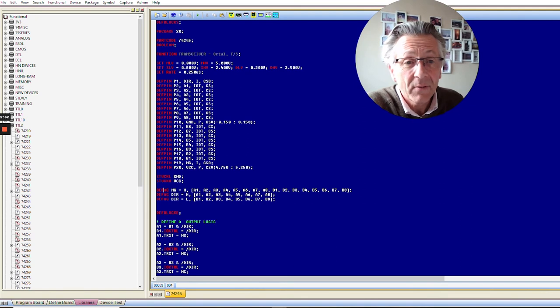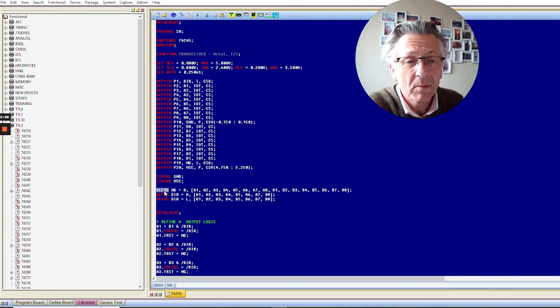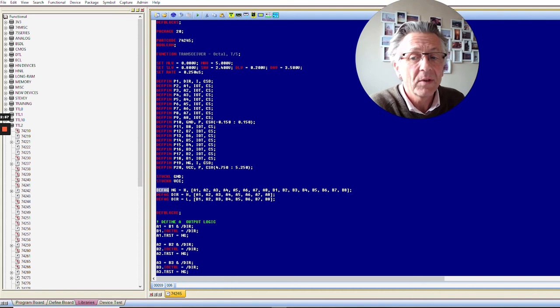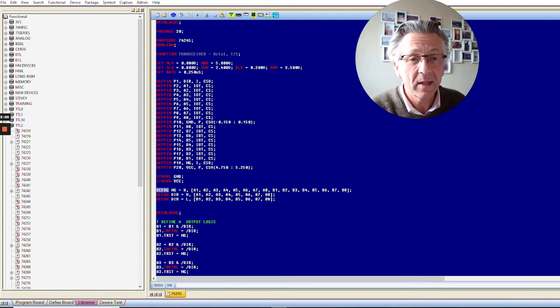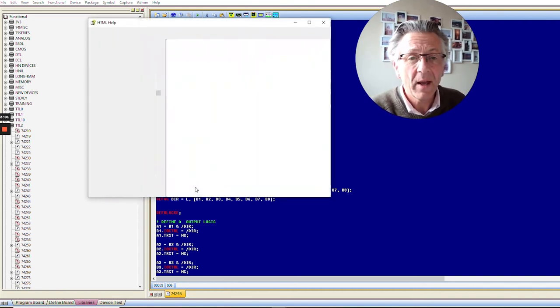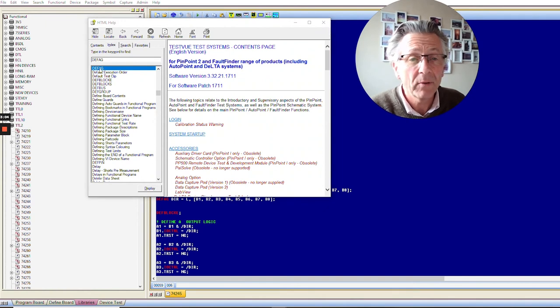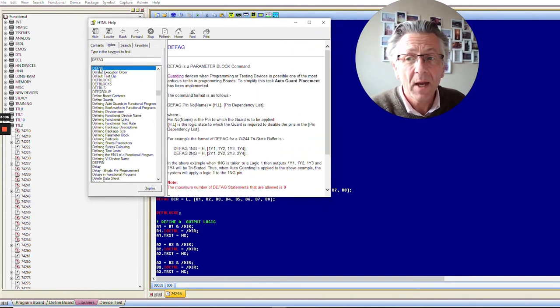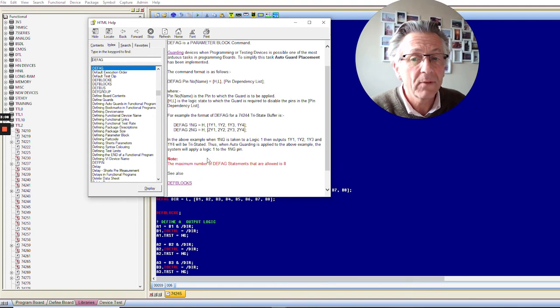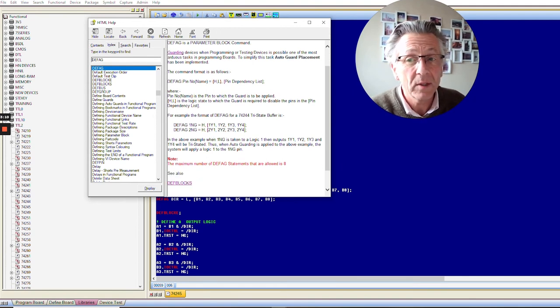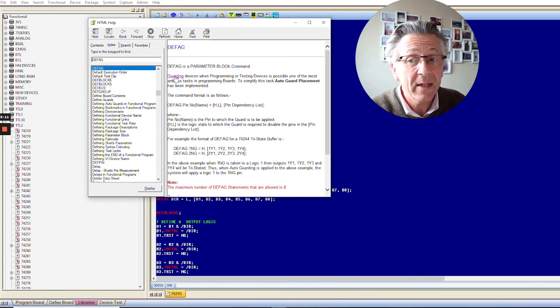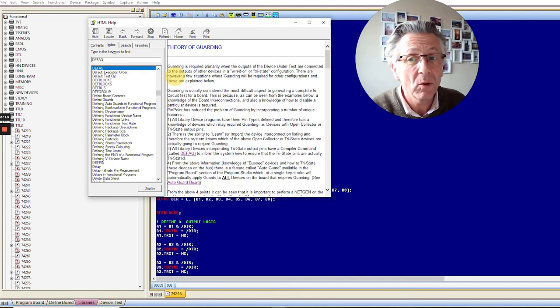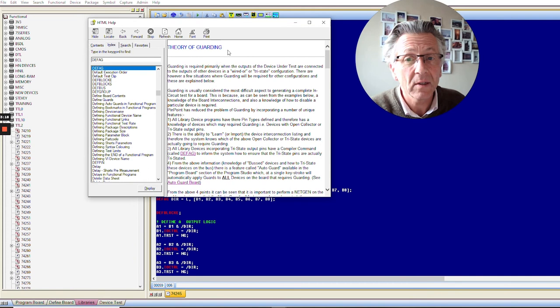If you need to look up how they work, you simply highlight the DEF AG command because it's in red and it's a keyword. You simply hit F1 on your keyboard. This pops up our help file. We click the DEF AG, and it will give you an example in the help file on how to use it. Also, there's a link here to guarding. If you need to know more about guarding, there's an article on the theory of guarding as well.